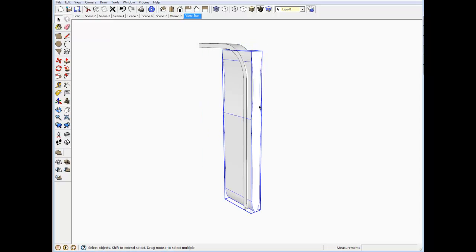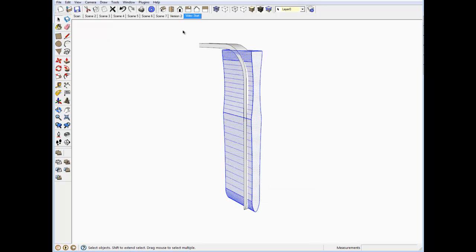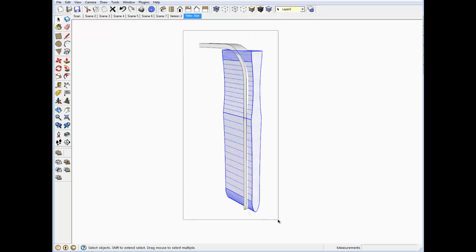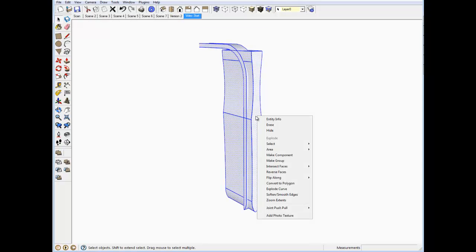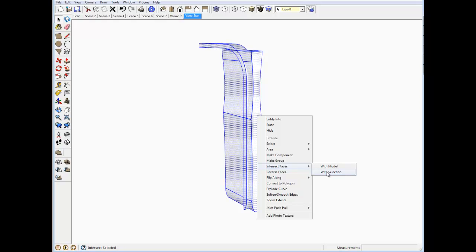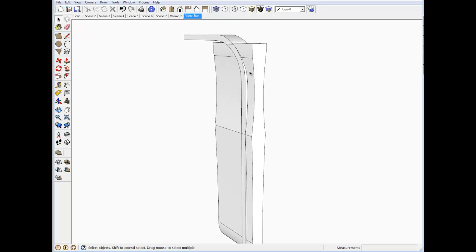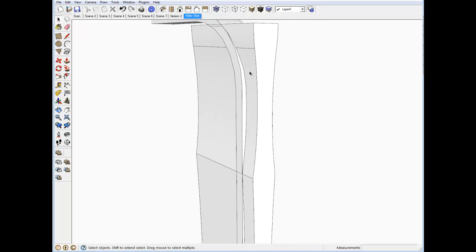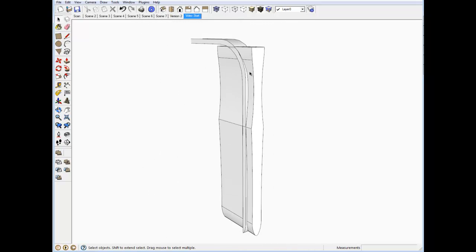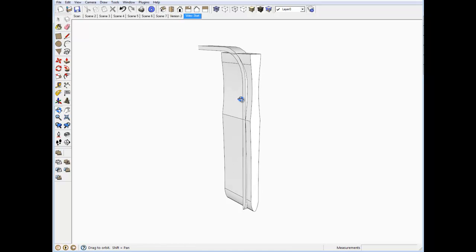We'll explode the second group and then do a selection of all the graphical edges and faces, and then right-click intersect faces with selection. Click there and the intersection function goes ahead and creates those edges where these two parts intersect.